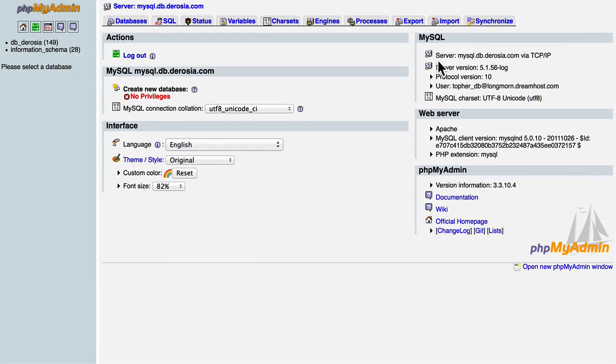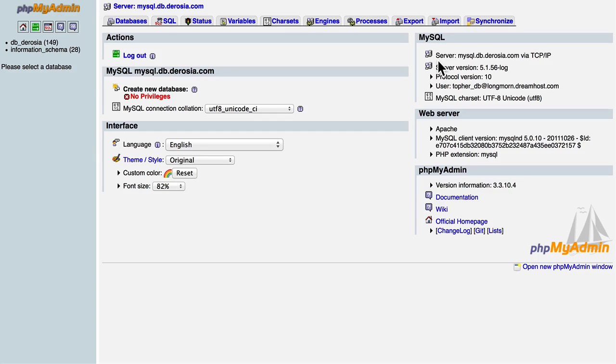This is my phpMyAdmin install on DreamHost. You can look in the documentation on DreamHost on how to get to phpMyAdmin. It's quite simple.